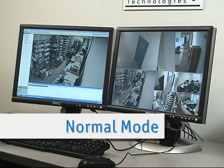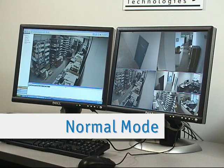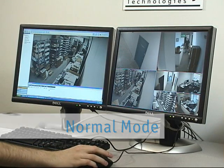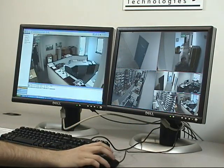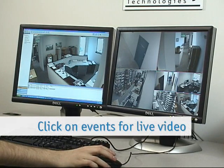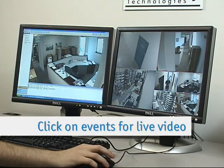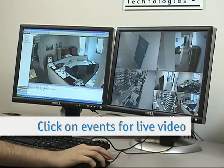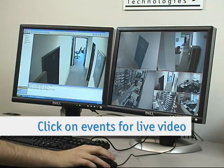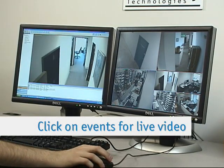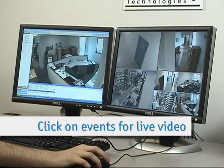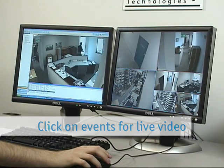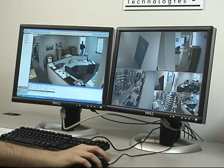As Roger walks through, you'll see different events popping up here. If you click on them you'll see a live view of the camera. You can follow him through, or Tom going out the front lobby.